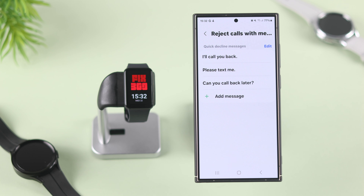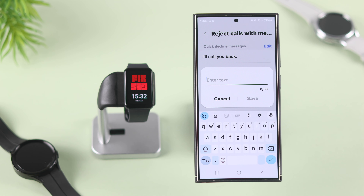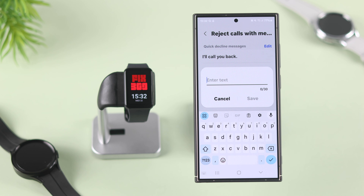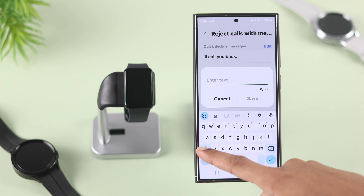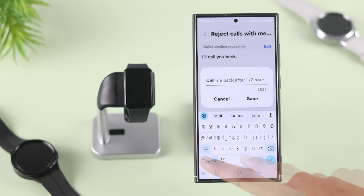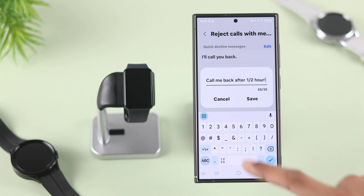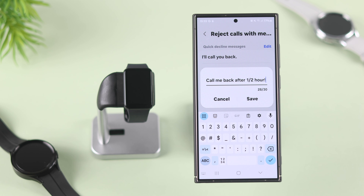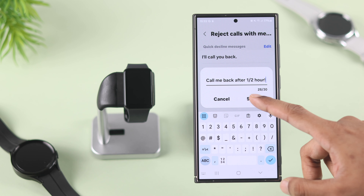Here are the three presets. To add a custom message, just tap on add message and enter whatever text you want to send as a quick reply — for example, 'call me back after half an hour' — then tap on save.